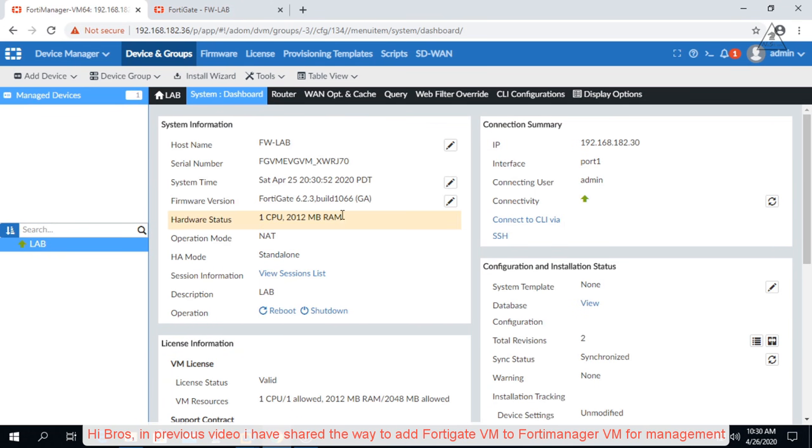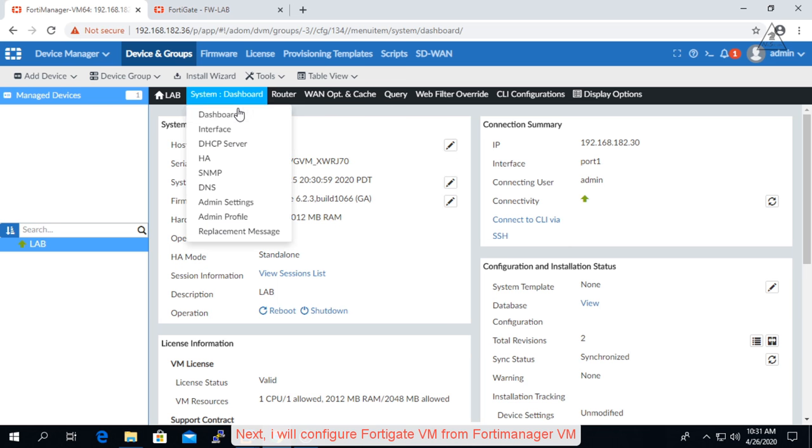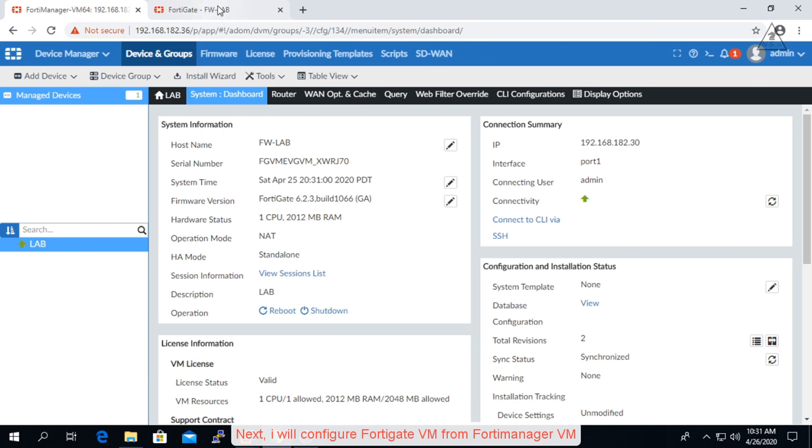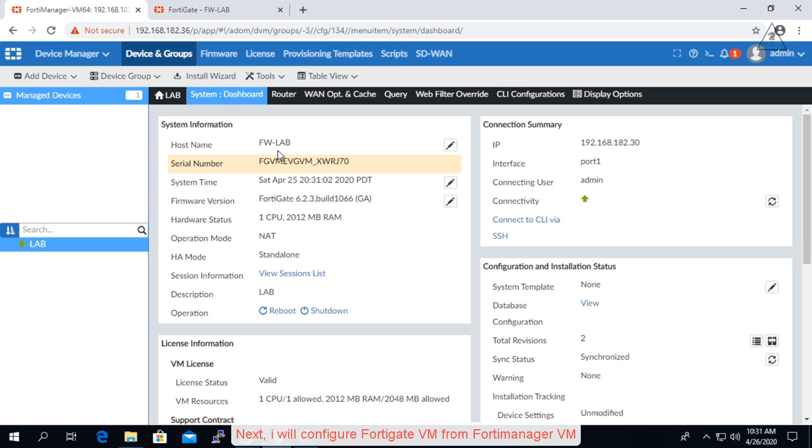Hi brothers, in previous video I have shared the way to add FortiGate VM to FortiManager VM for management. Next, I will configure FortiGate VM from FortiManager VM.